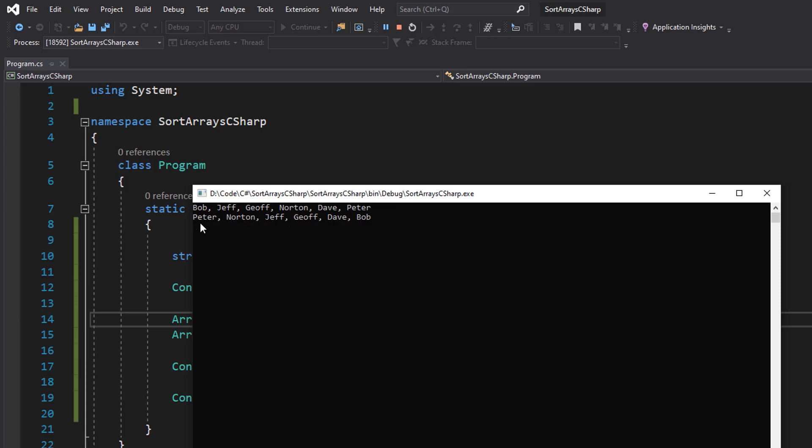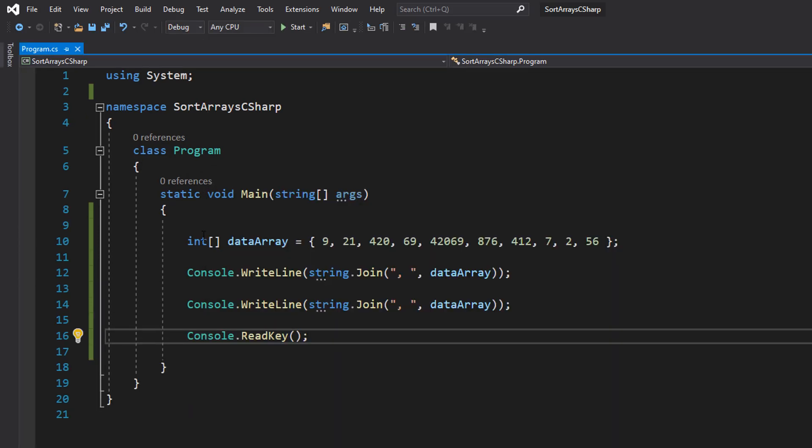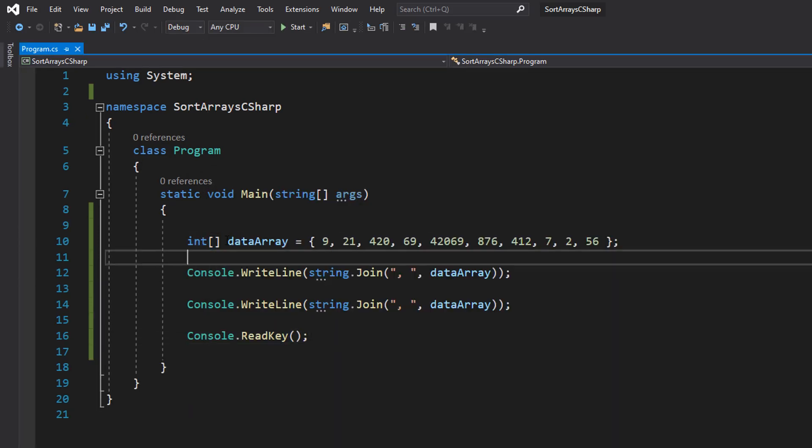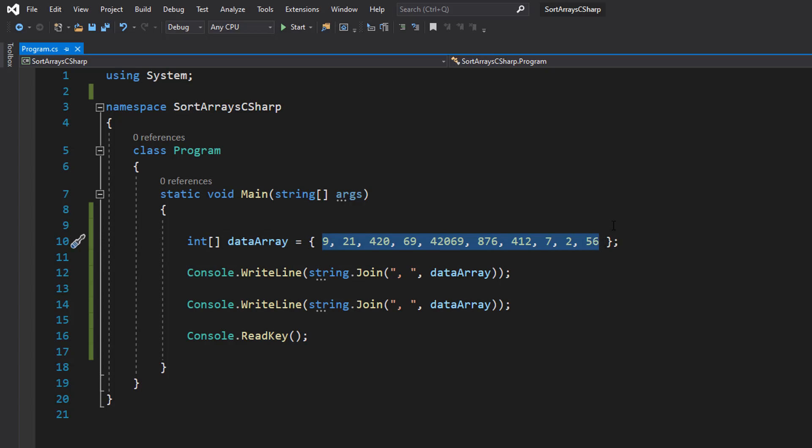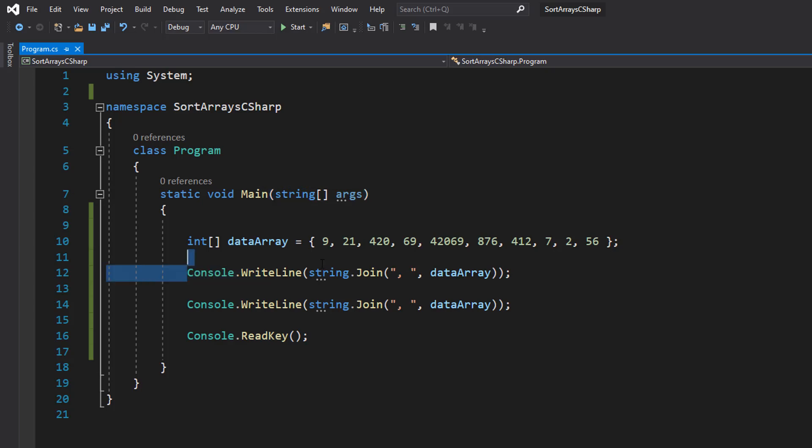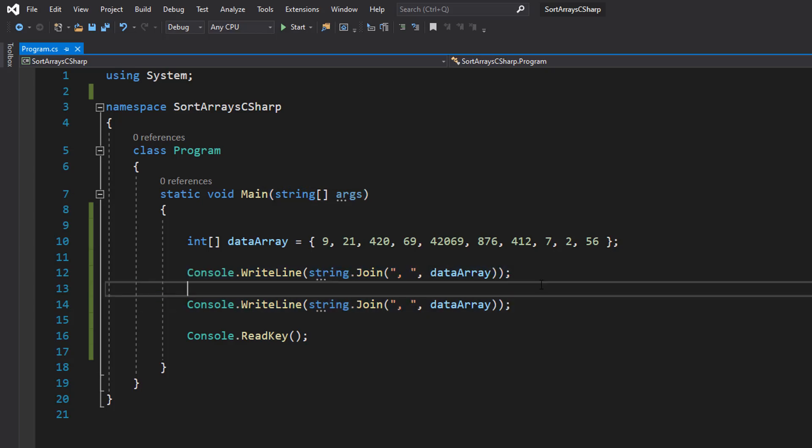Now we have an int array called dataArray again, and I've populated it with a bunch of values in random orders. I'm sure you'll like some of the numbers. We then got the same Console.WriteLine statements which will print out the entire array on one line with commas in between each element.